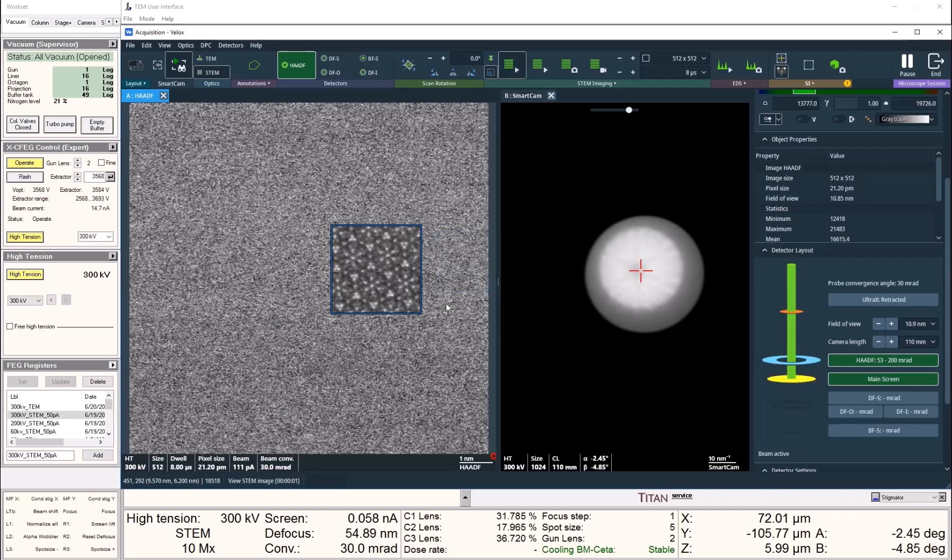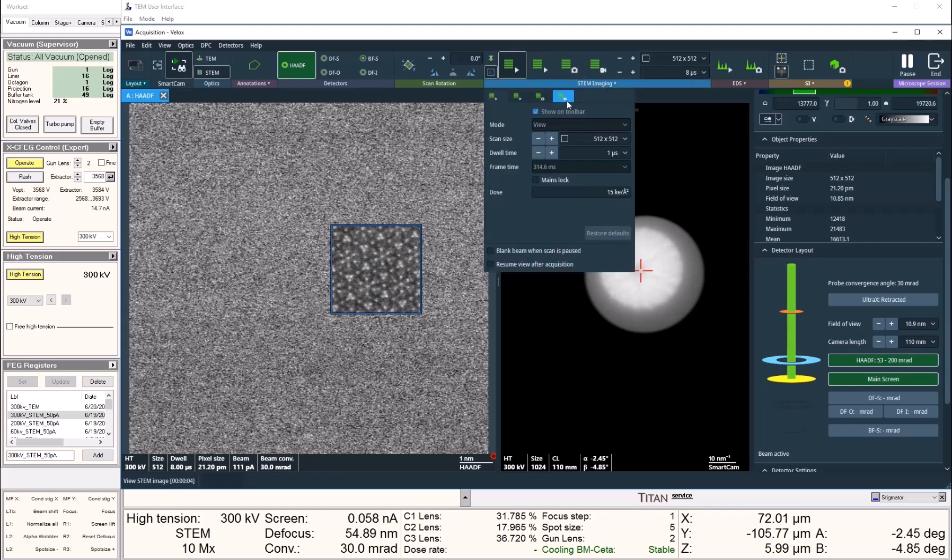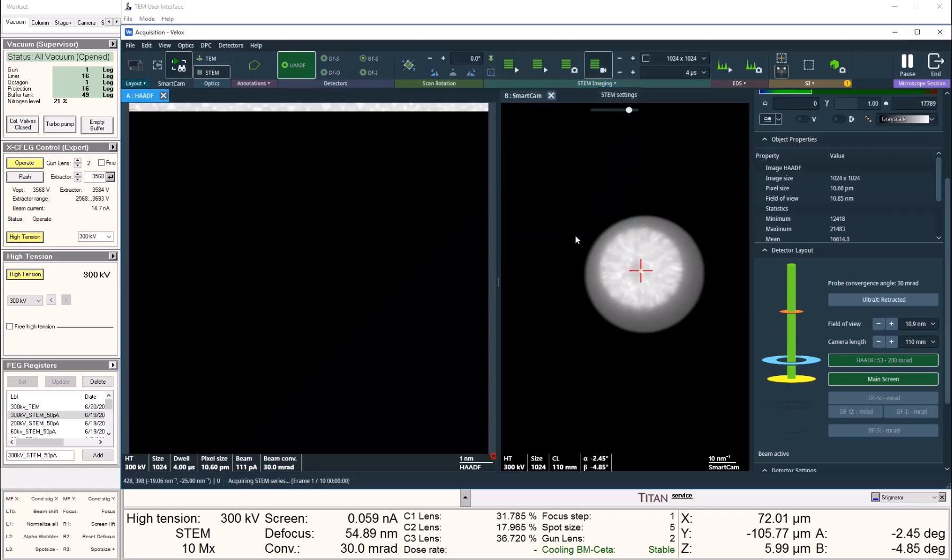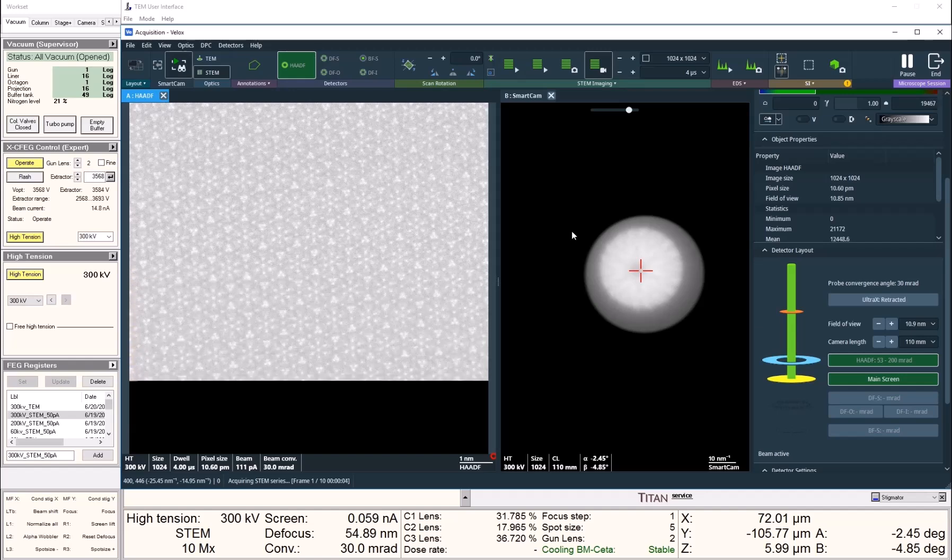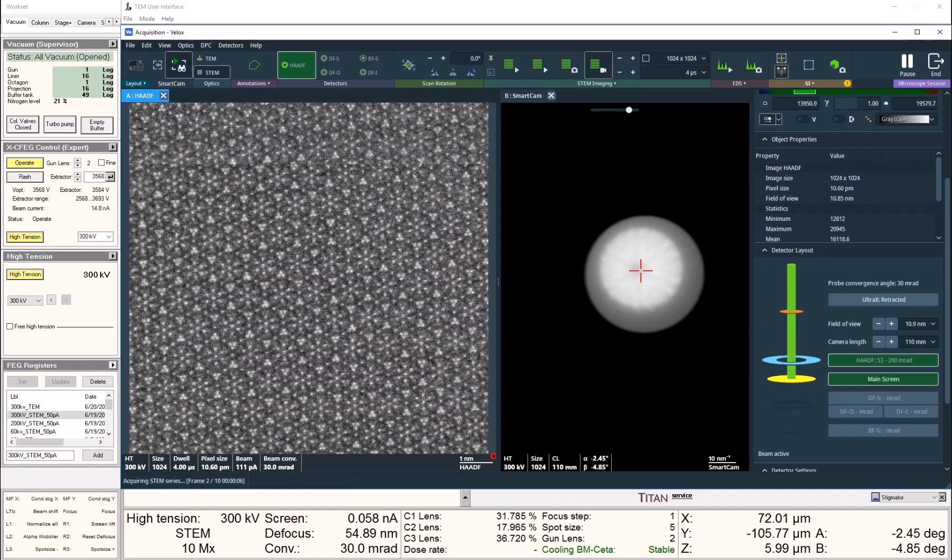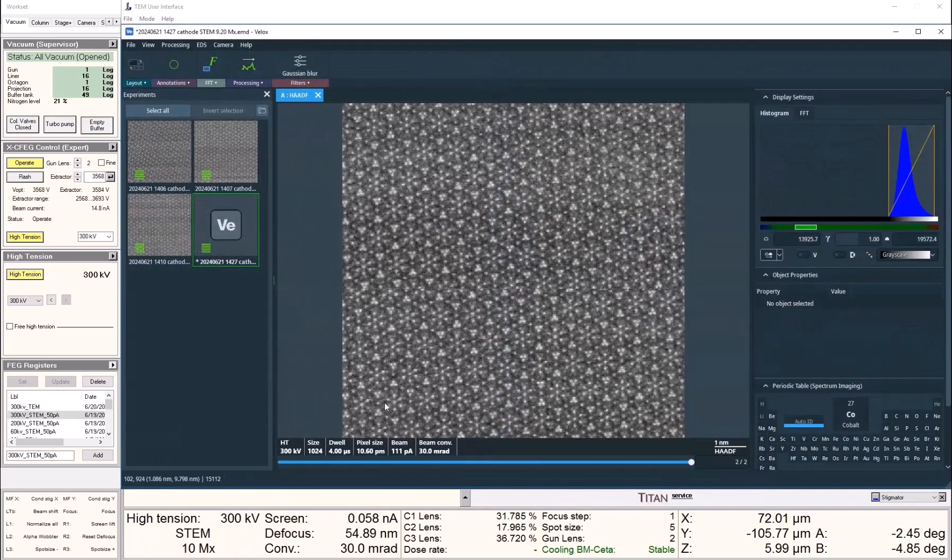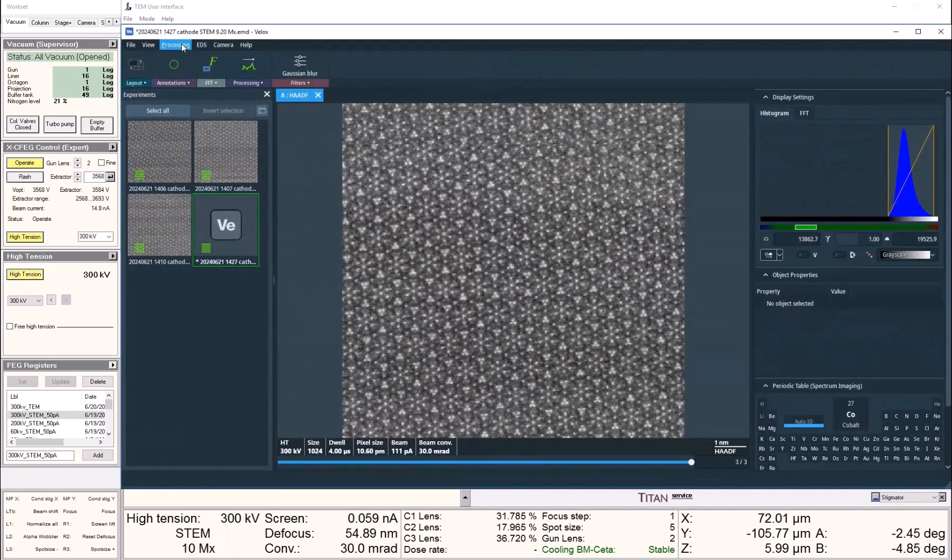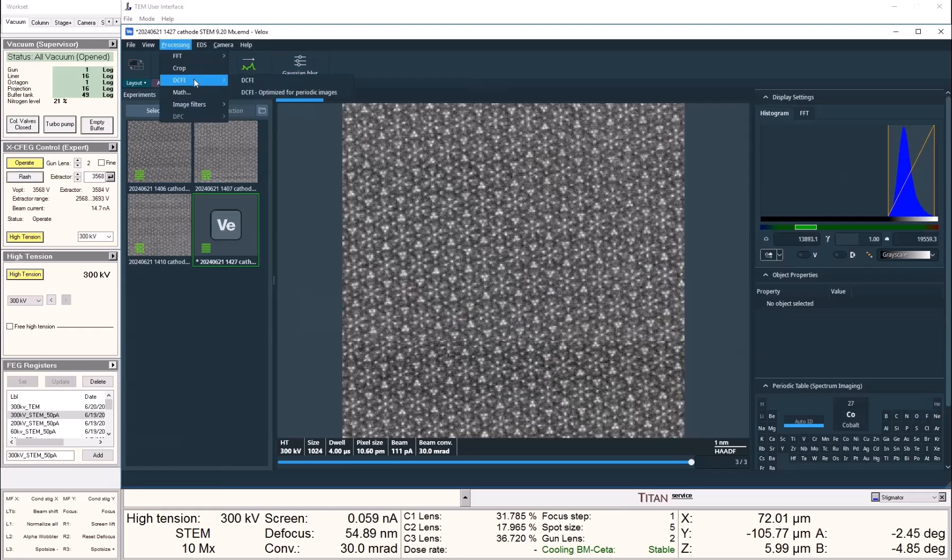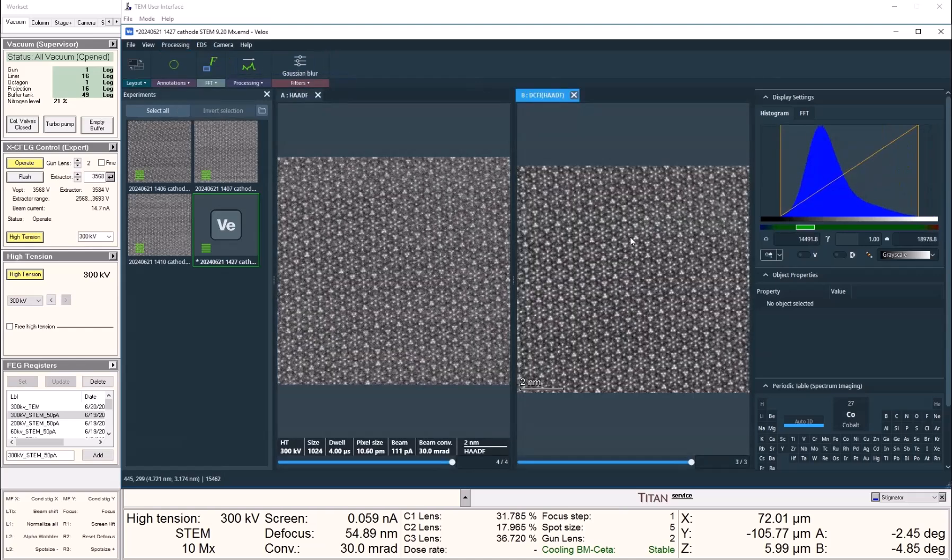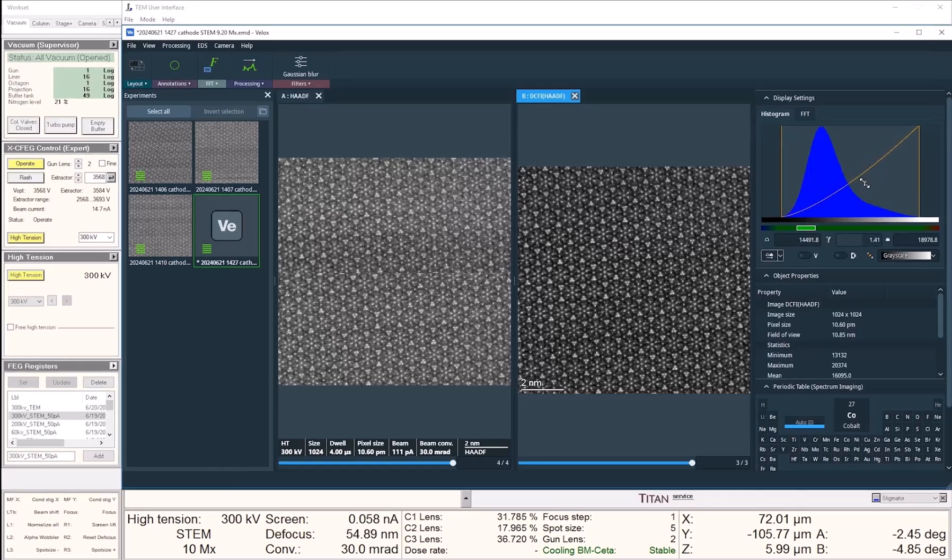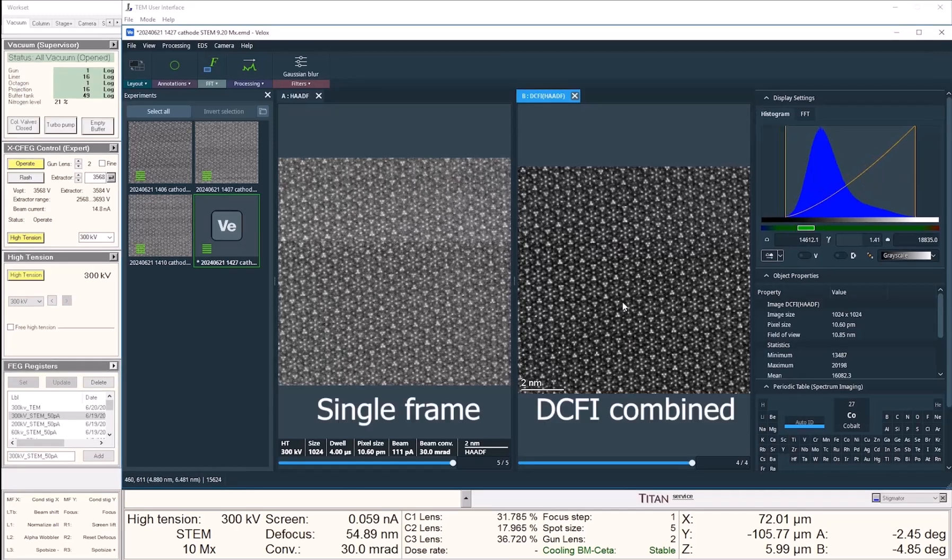We can now take a series of images and use the DCFI function to sum those images. If you are not yet familiar with our DCFI tool, you can also refer to our previous videos for more details. DCFI here stands for drift-corrected frame integration. It minimizes the effect of any sample drift, and you can tell immediately that it's very effective in improving our image signal-to-noise ratio.